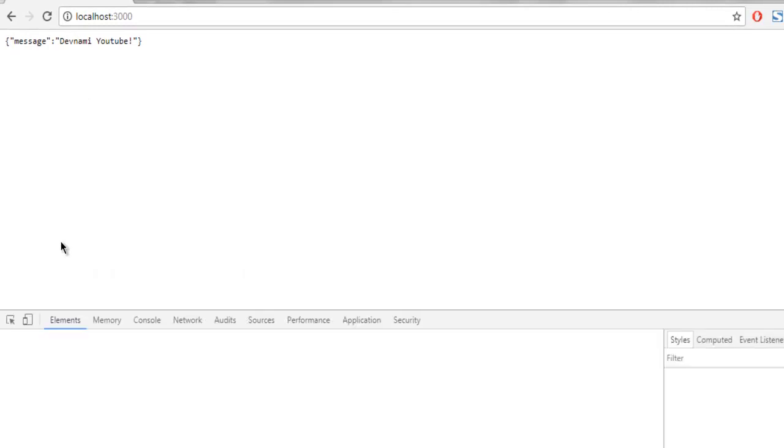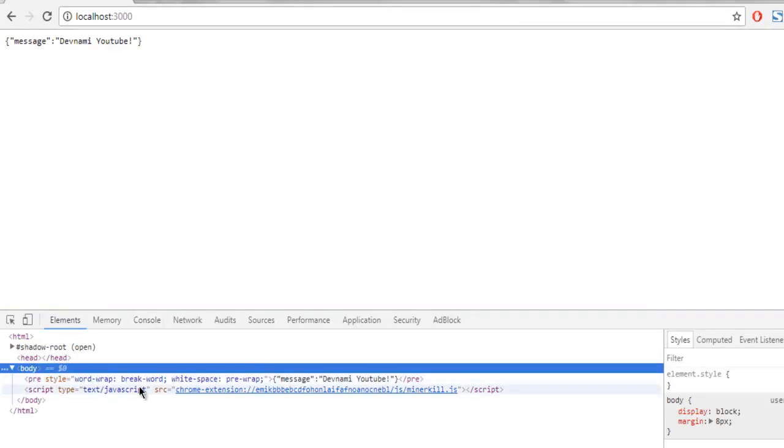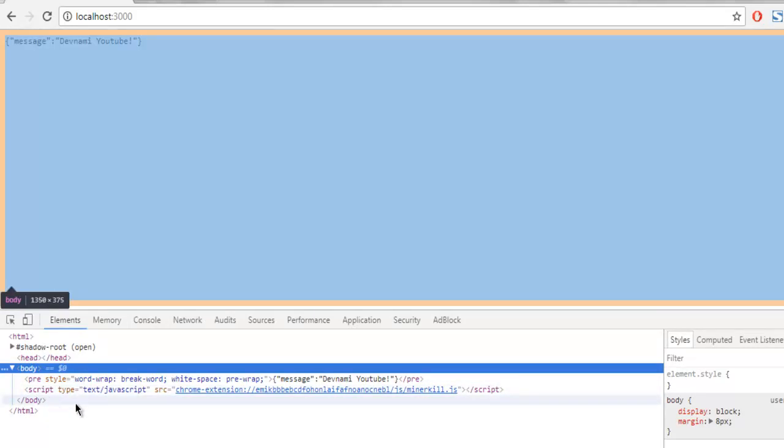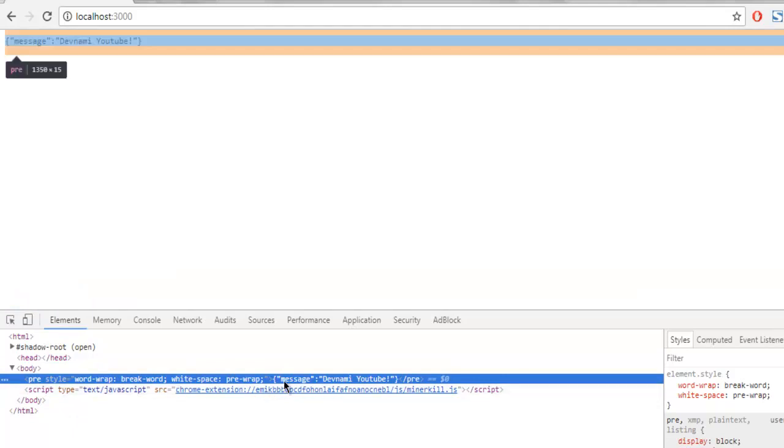You can go through the source code and it shows you the rendered JSON message. Here it is: the message 'Devnami Youtube'.